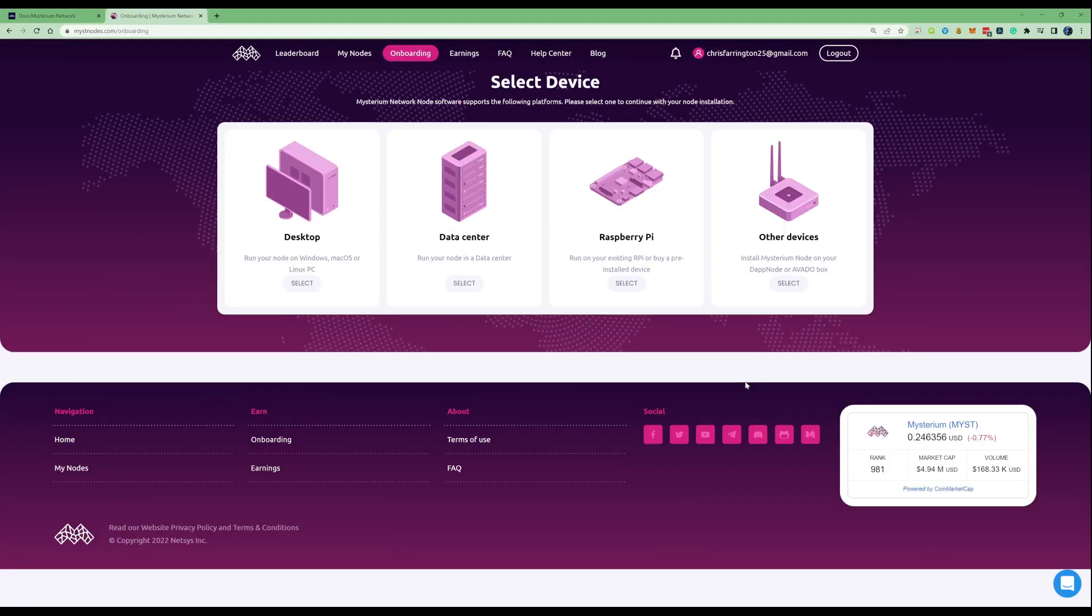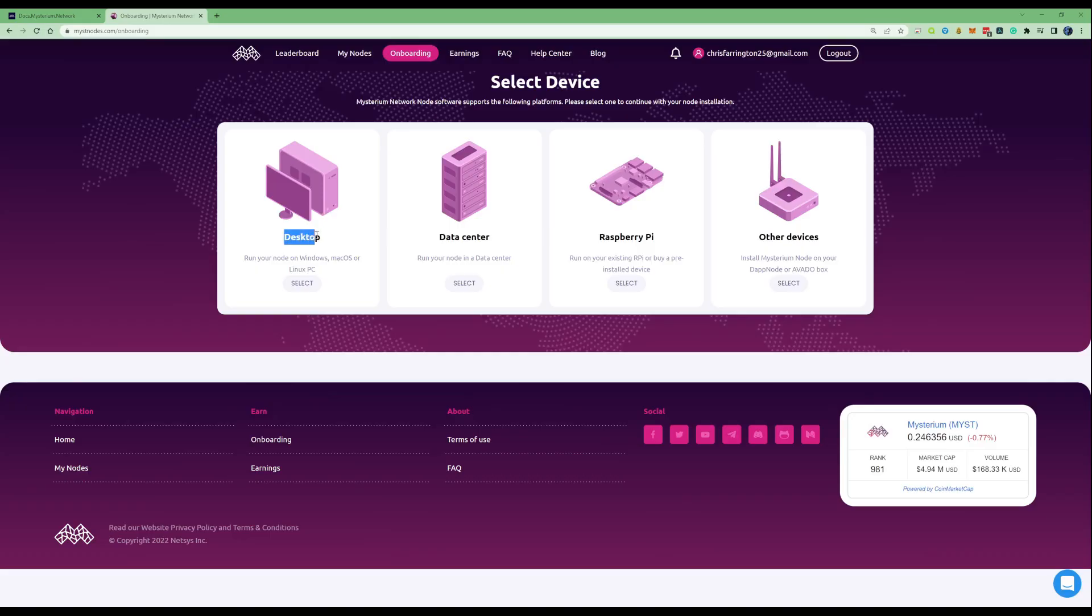Now let's go through the type of devices that you're able to run your Mysterium network node software on. As you can see from the onboarding page on themistnode.com, you can run this on a desktop as we will be showing you today, and you can also run this within a data center. You can also use a Raspberry Pi.